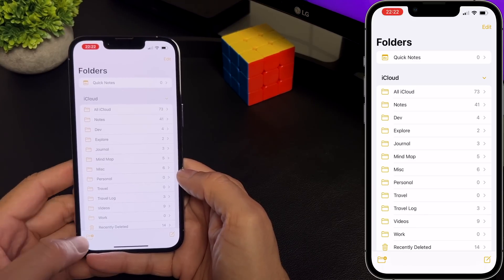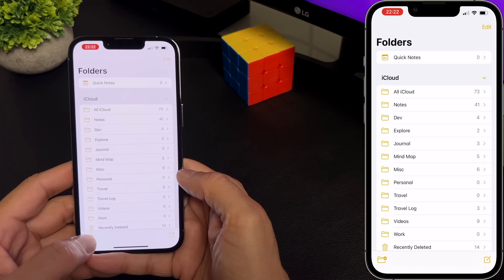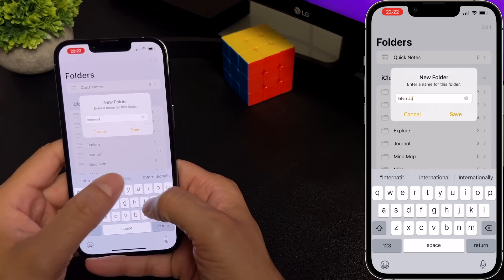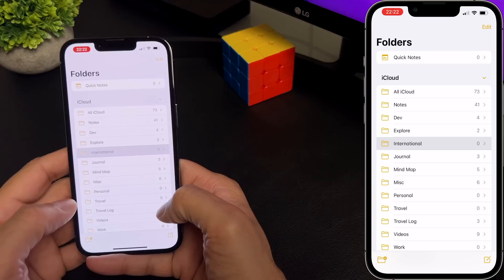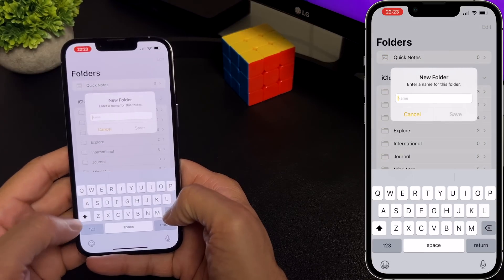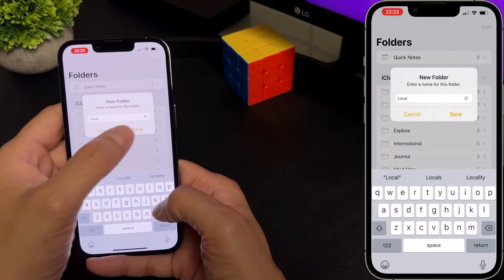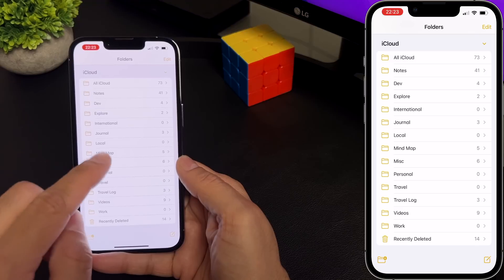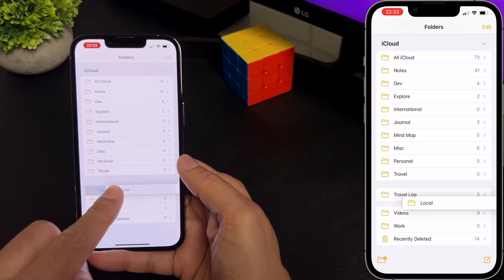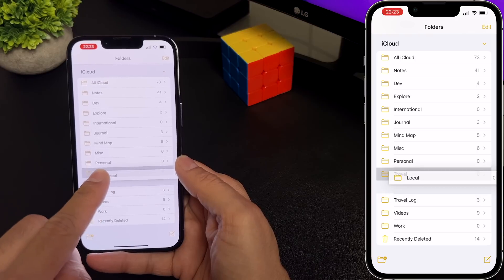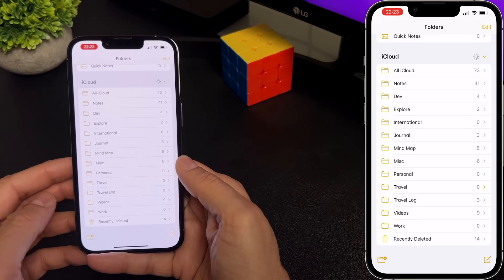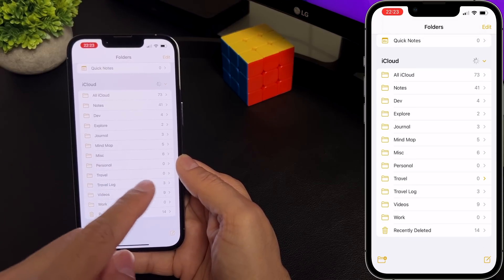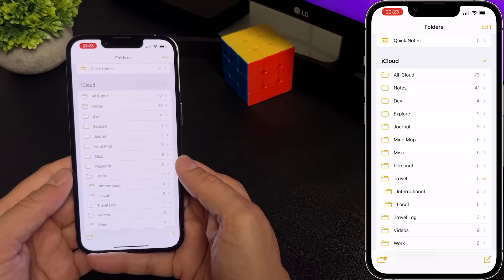You can also create subfolders. So let me create a few more folders — I'll go ahead and create one called 'international', hit save, and another one called 'local', and save. Now if I wanted to move these two folders, all you have to do is drag the folder — select, drag, and drop it into the folder that you want, so travel. And now if I go into my travel folder, I can see I have two subfolders.